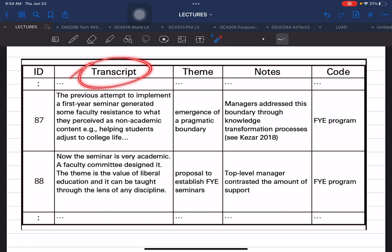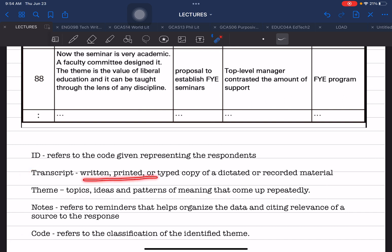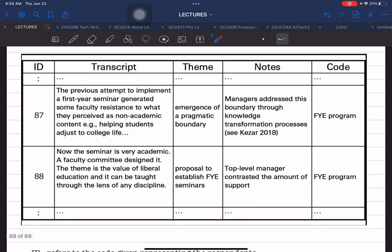The transcript column contains the actual raw response of the source of information. Transcript is the written, printed, typed copy of dictated or recorded material, based on the response of the data source. This should be in toto or verbatim — whatever the respondent said during the interview should be written here word for word.